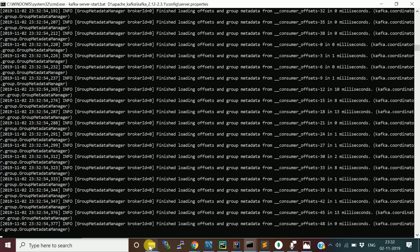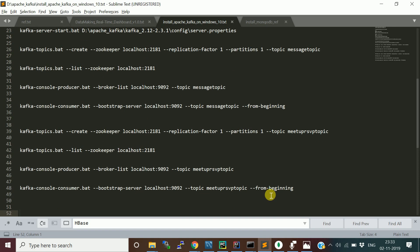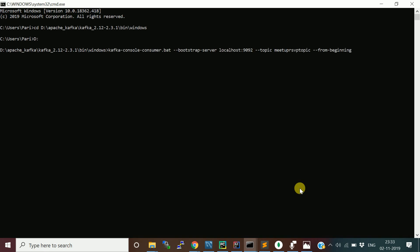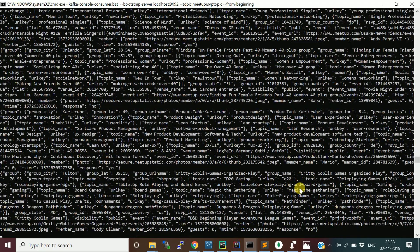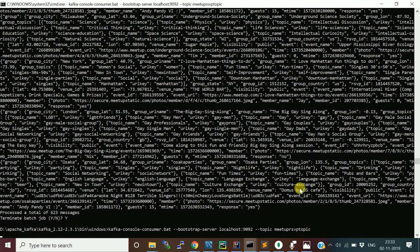With Kafka running, I want to publish messages to the meetup-rsvp topic, which I've already created. For verification, I run a Kafka command-line consumer on this topic so we can see incoming messages in real time. I configure it to show only the latest messages — not messages from the beginning — and the consumer is now waiting for new messages.